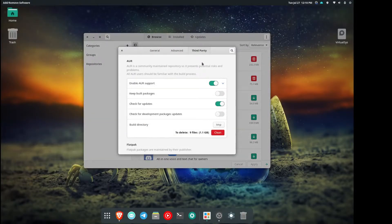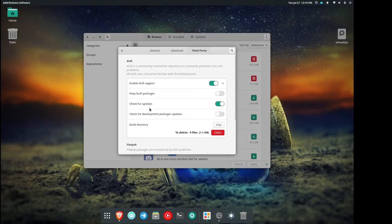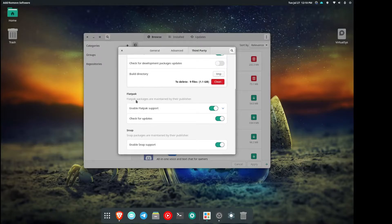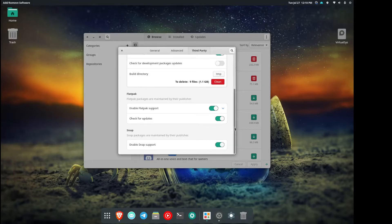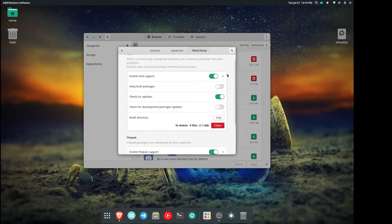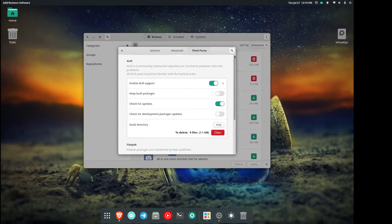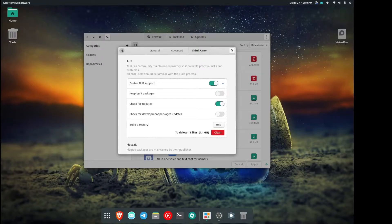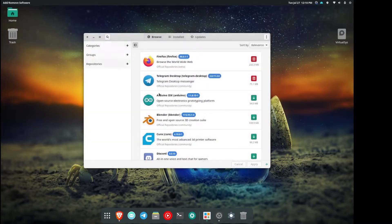We need to make sure that we have AUR support enabled, which is the Arch Linux User Repository. While we're in here, you can go ahead and enable Flatpacks and Snap packages as well. It's not required though for the purposes of this video. So once we have that done, now we can close this out and we can search for VMware Workstation.